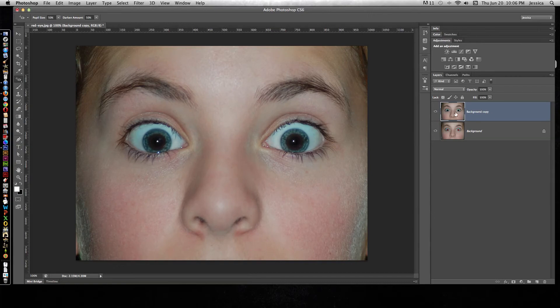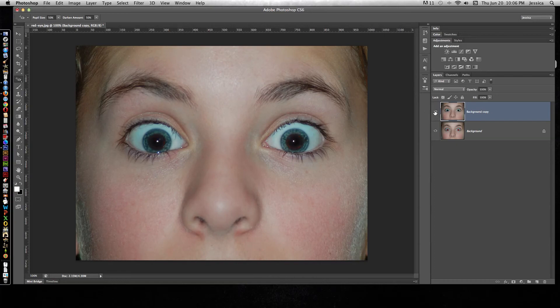We can go back to the original photo by turning the background copy layer on and off.